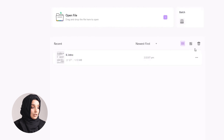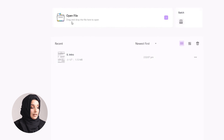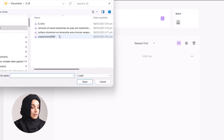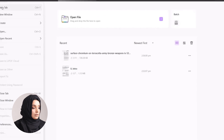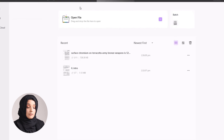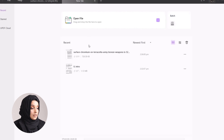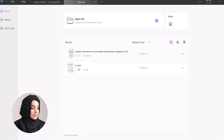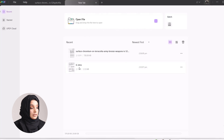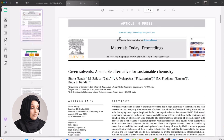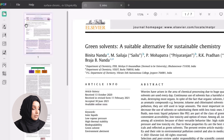You can upload multiple files by clicking 'Open File' and can upload any file you want. By opening a new tab, you can open multiple files at the same time within the same interface. For example, if I want to edit this file, I just click it and it will open. On the left side of UPDF we find multiple options to edit the file.